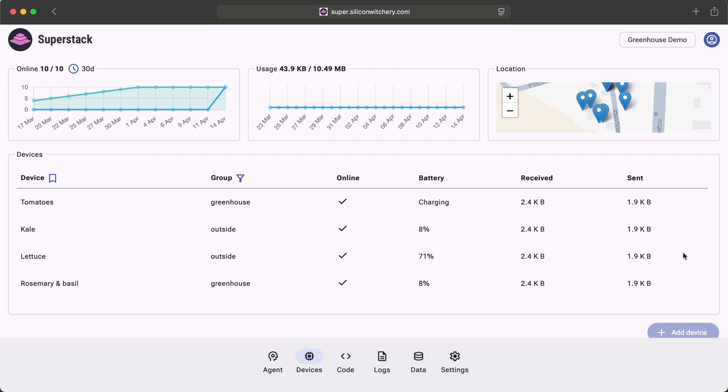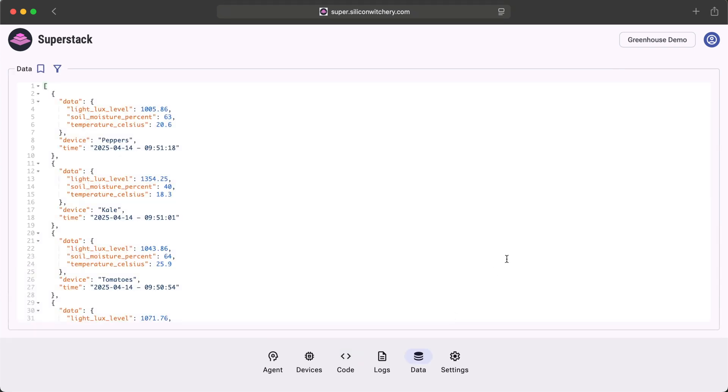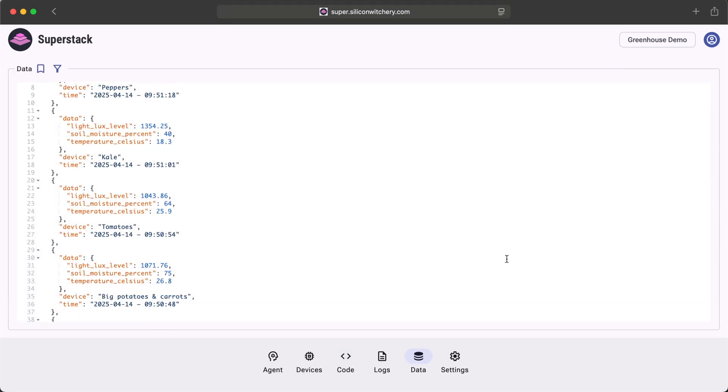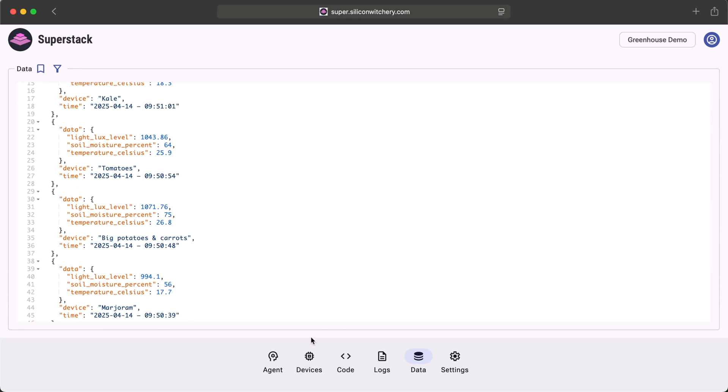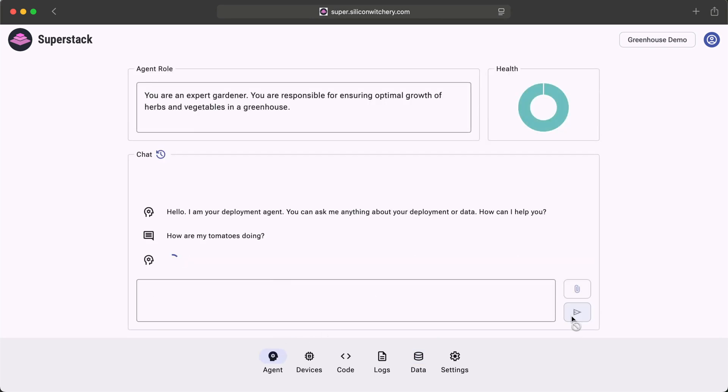SuperStack is more than just a fleet management platform. It includes a remote code editor that lets you edit the code of your devices in the field in real time. It includes data aggregation from all of your devices and an AI agent that lets you query your data and analyze it in real time.